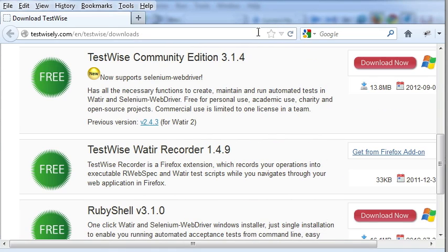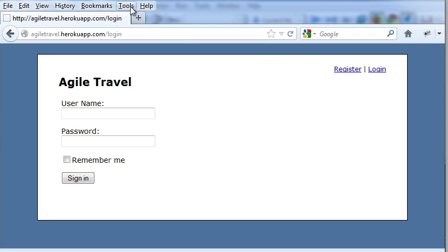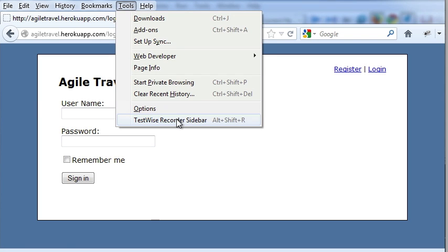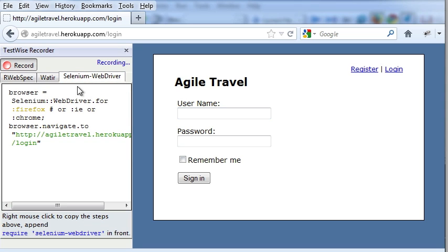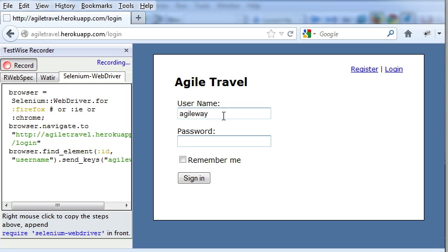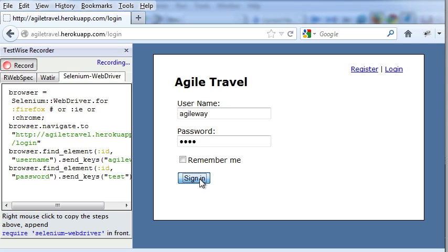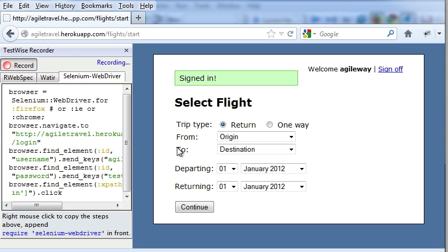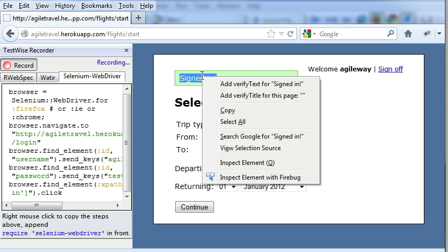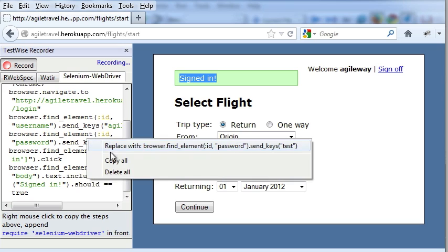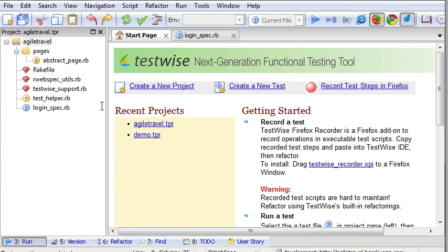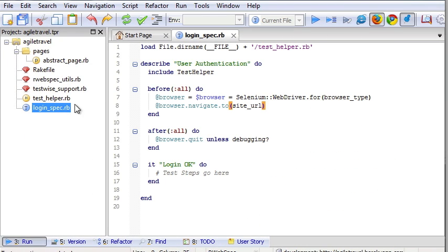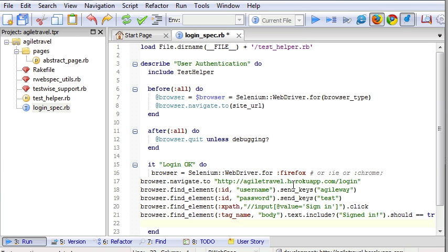Now go to our site. Enable TestWise Recorder and select Selenium tab. Login. And the test is not complete without a check. Right click, add verification. Right click, copy. The test steps recorded in Selenium. And go to our test script, the test case. Paste. OK.